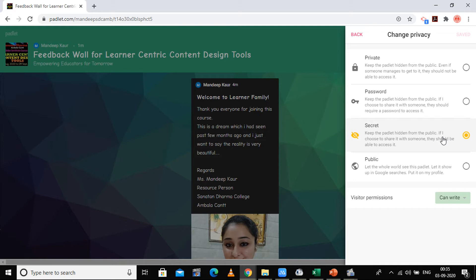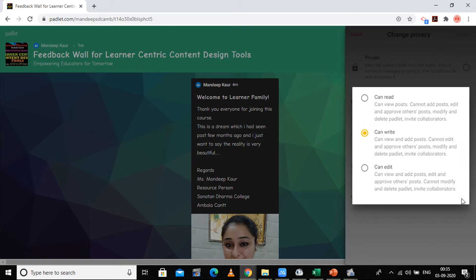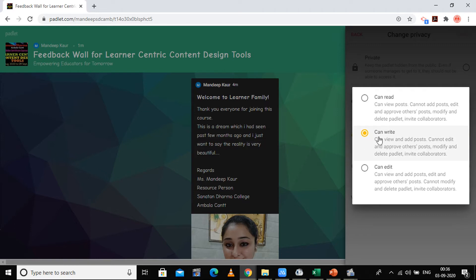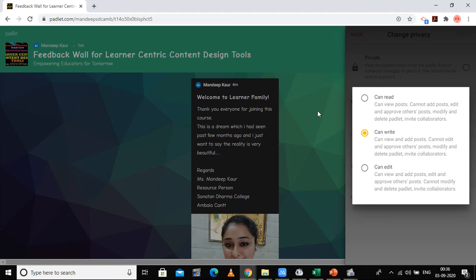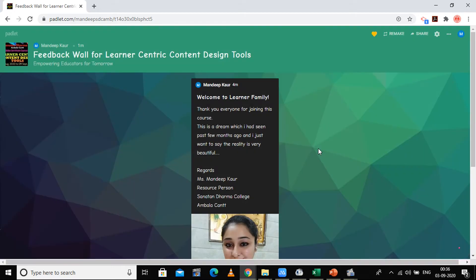Now what are the visitor permissions? You can give visitors permission to only read. The second option is they can write over the post. Any post which is added by anyone can view and add posts, cannot edit and approve other ones' posts, which is very much necessary because this is a feedback thing. If I'm giving feedback on some kind of public platform, then I'm not able to edit any others' response. Then you can have the permission of can edit other posts. Here also I'm going to have the can create option.